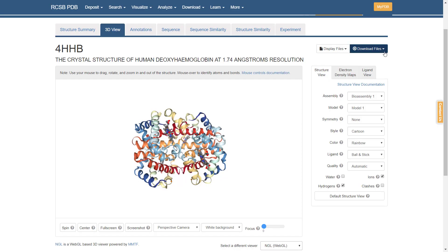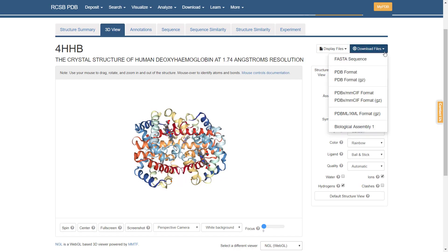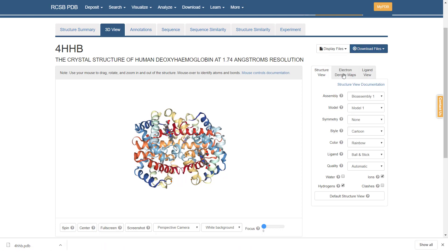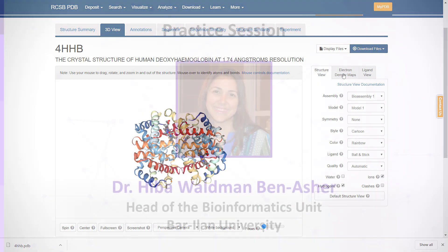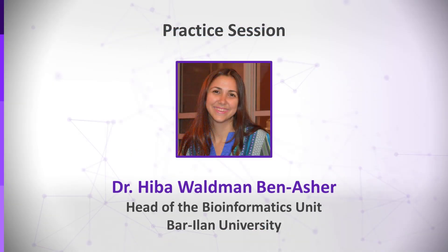You can download the PDB file through the download file link that appears at right. Click on it and choose PDB format. The PDB file includes the coordinates of the structure and additional data, so you can open it with a structure viewer such as the SPDB viewer to continue analyzing it.